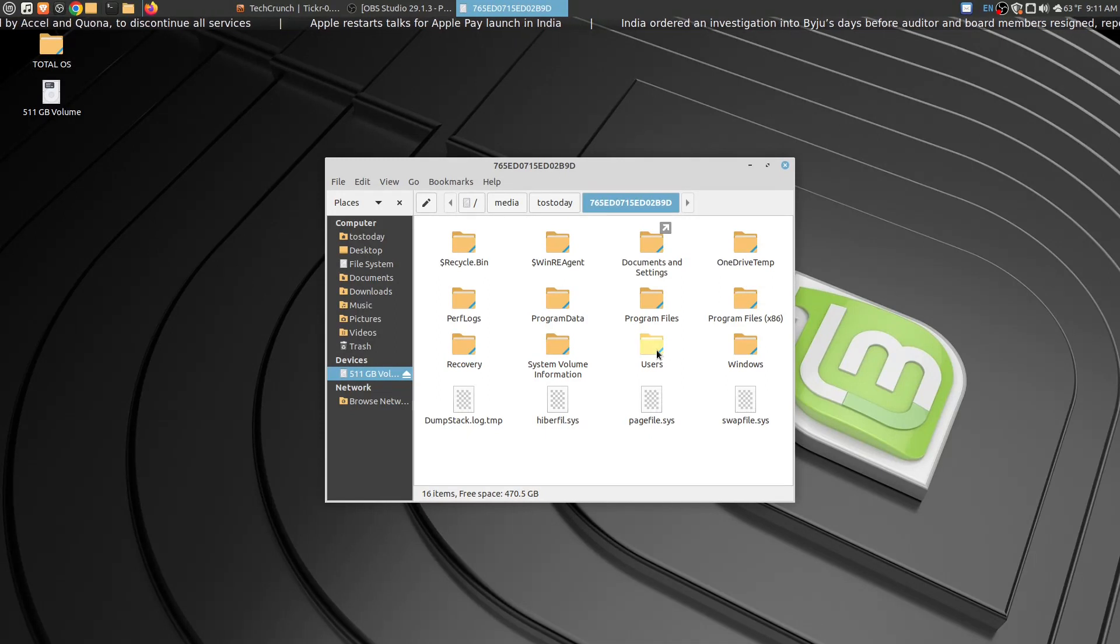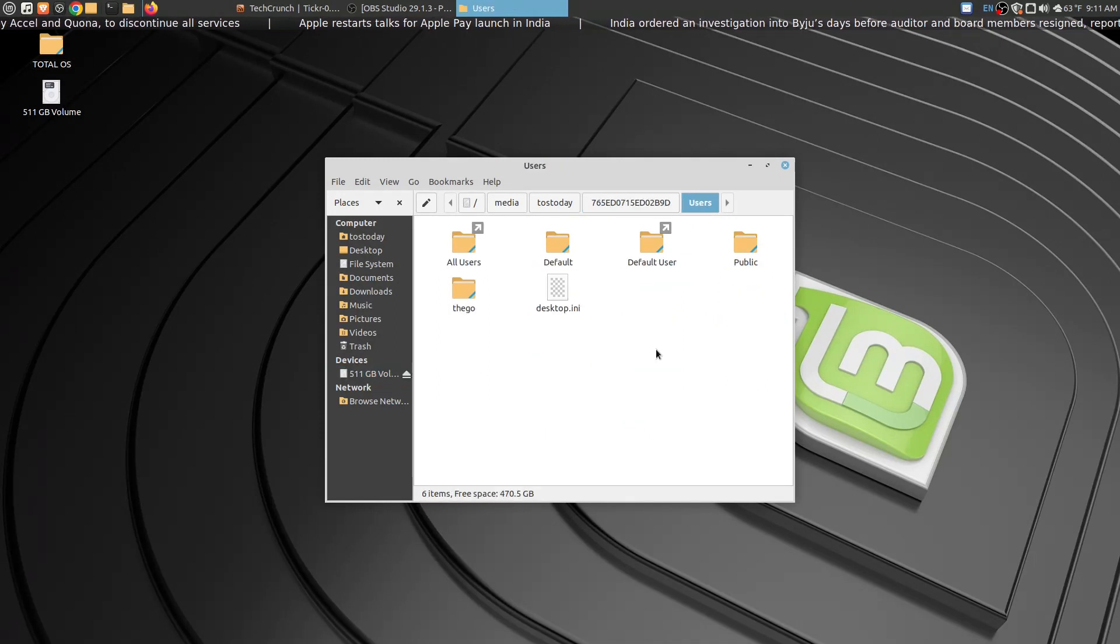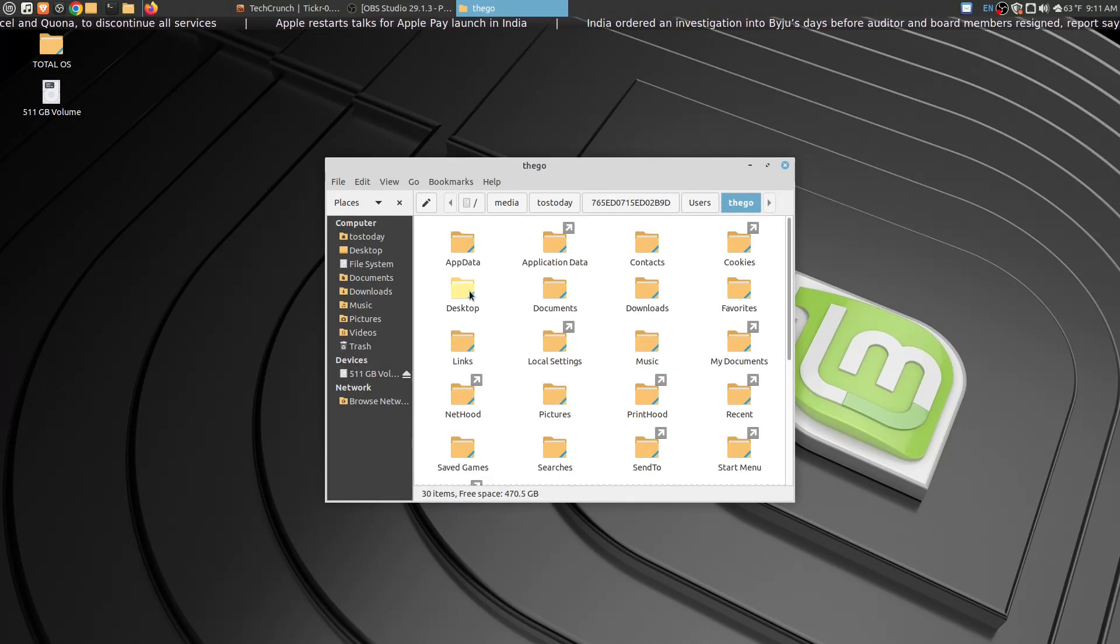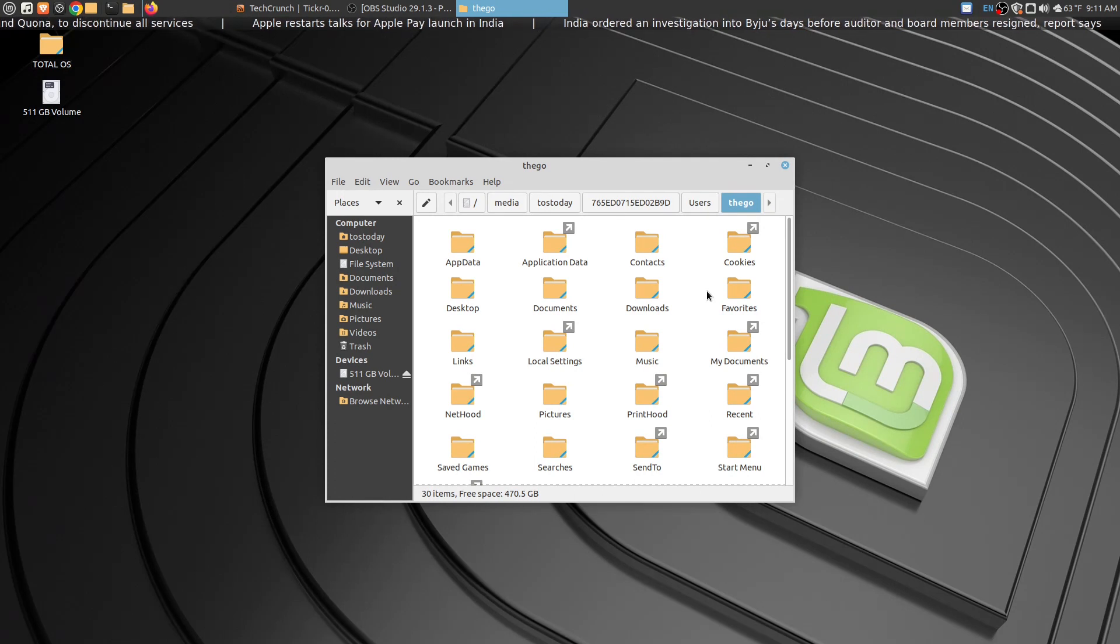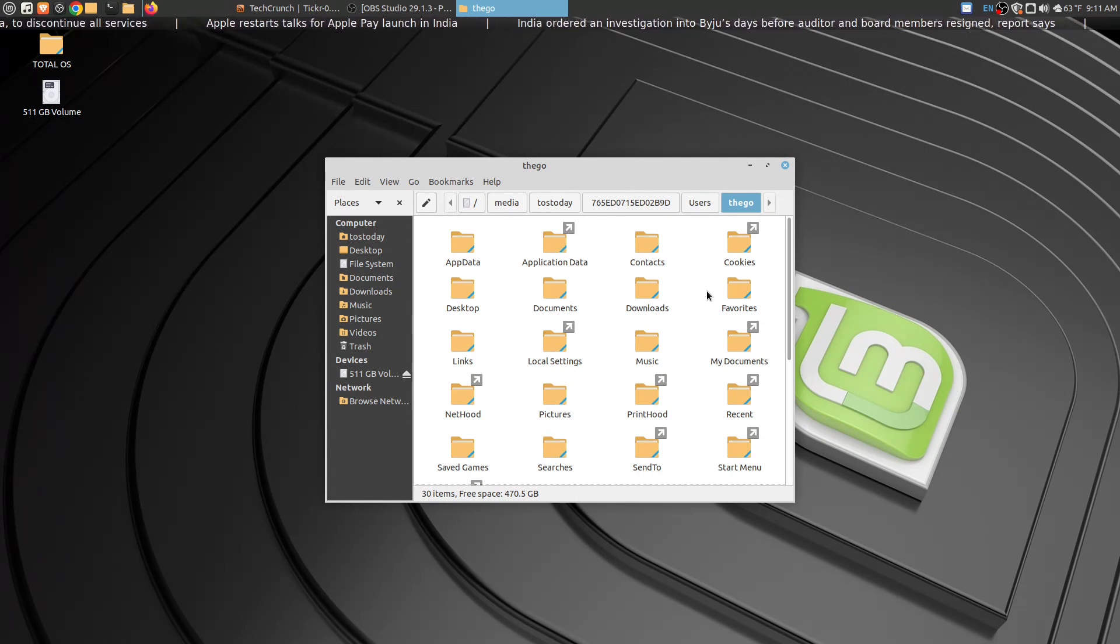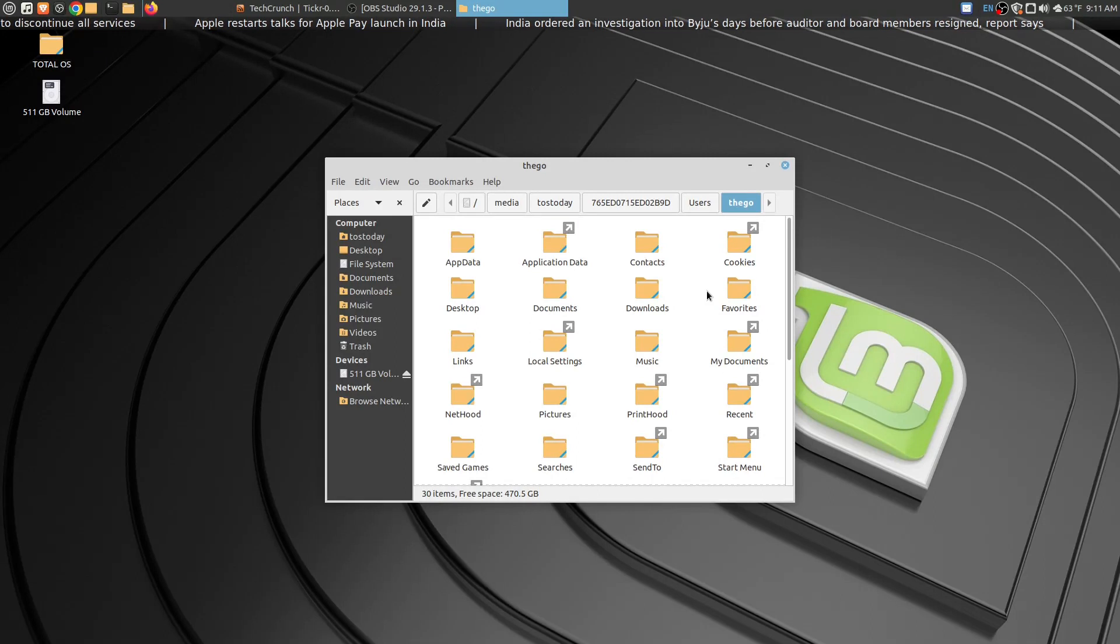Now you need to access your default username in Windows, whatever you named it. Once you click that, you are into Windows 11, in my case Windows 11 from Linux Mint on the same computer.